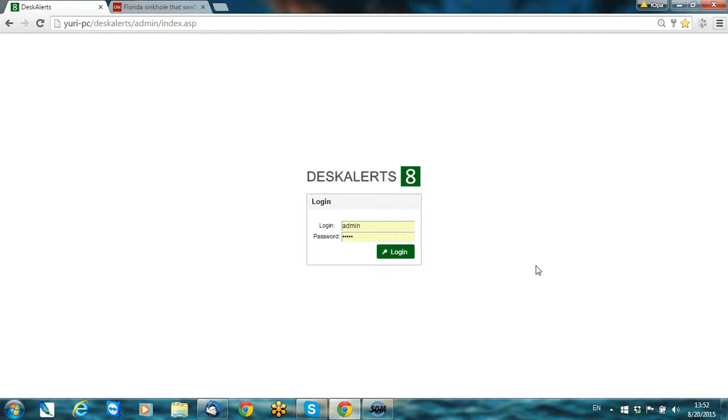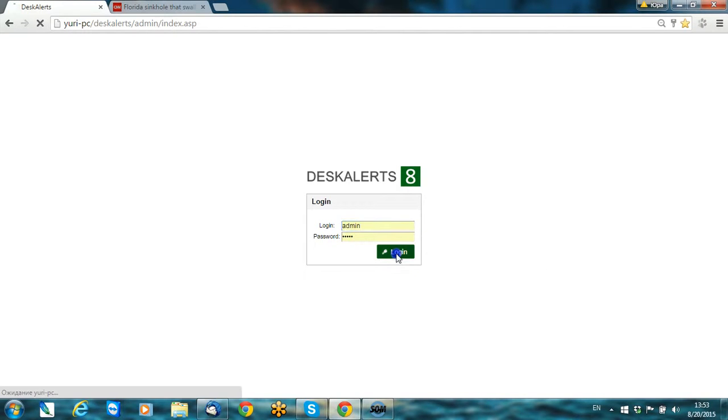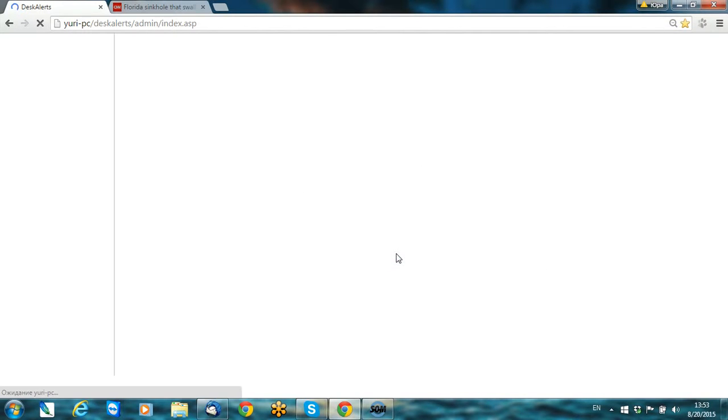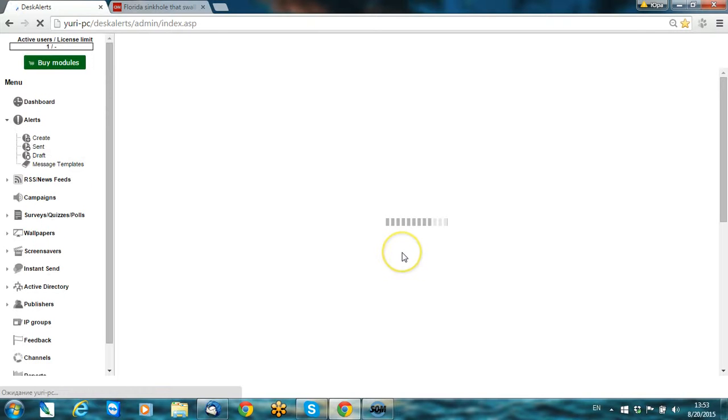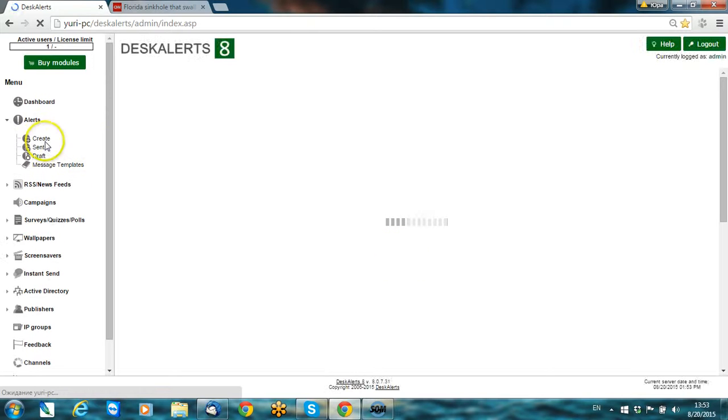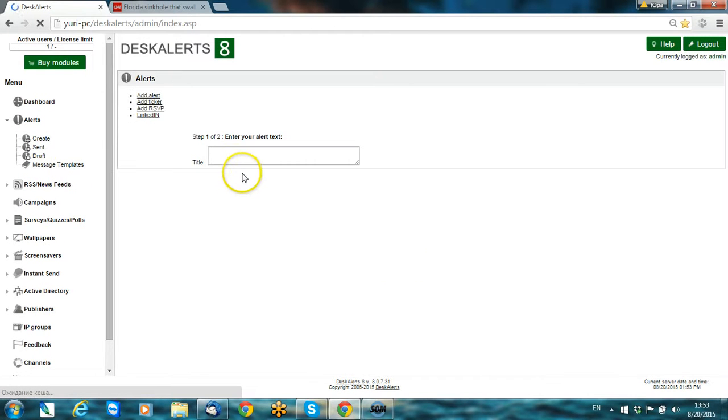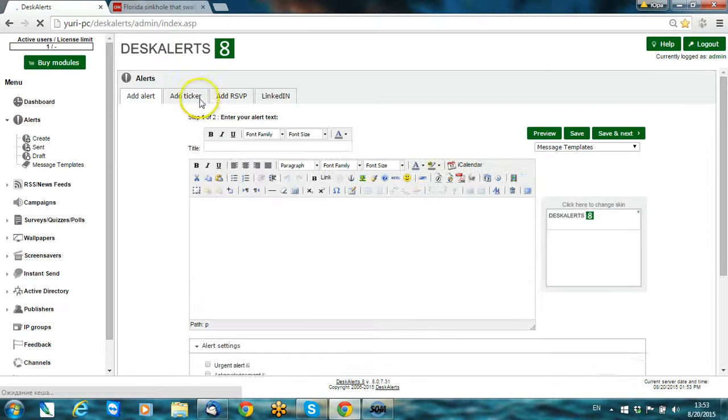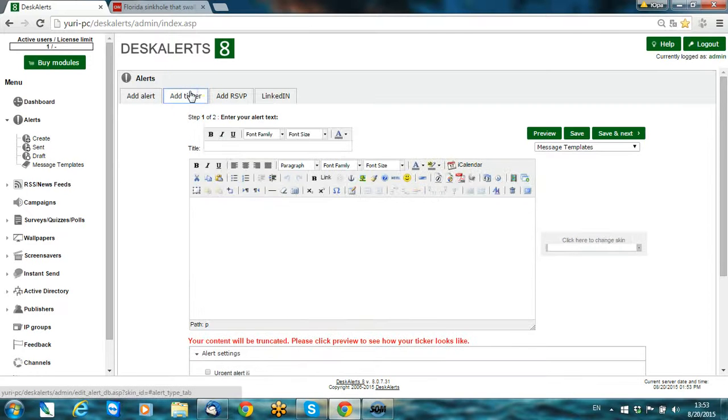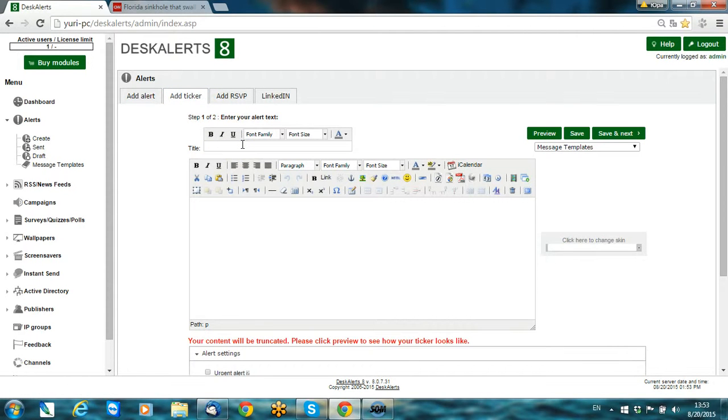Hello, my name is Yuri and today I'm going to show you the ticker module, how you can create and send out alerts via ticker tape using DeskAlerts 8. Let's log in, create an alert, and choose ticker mode.